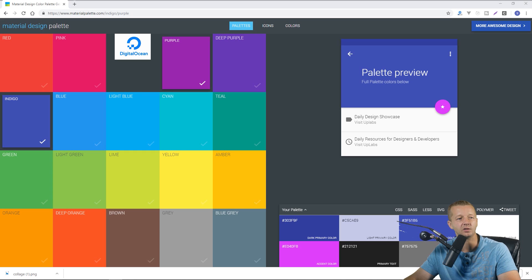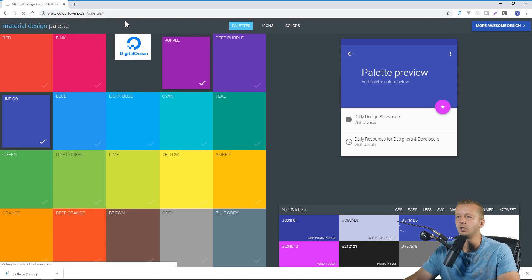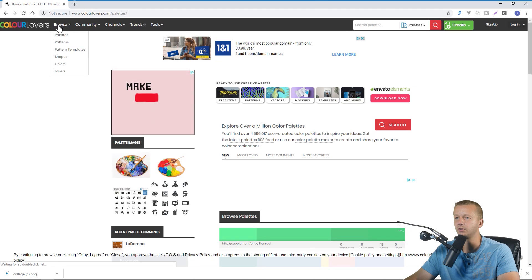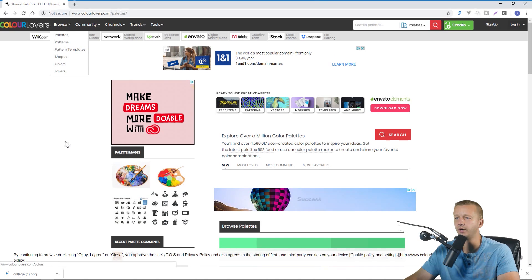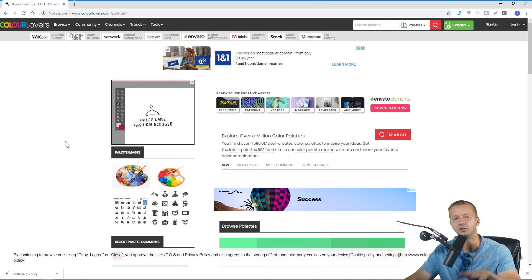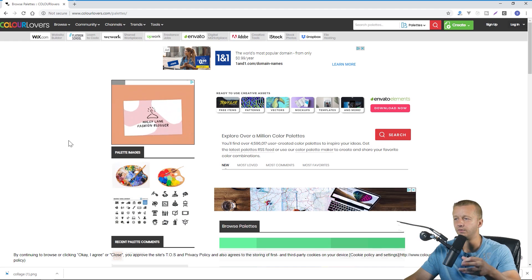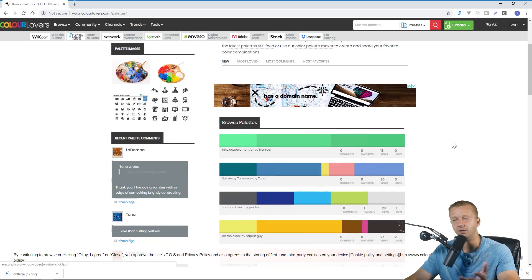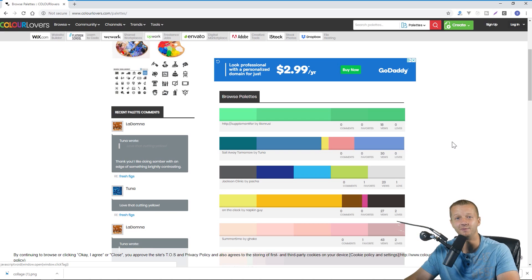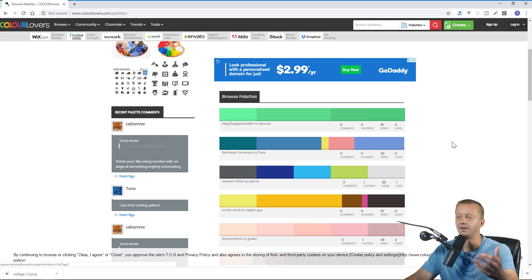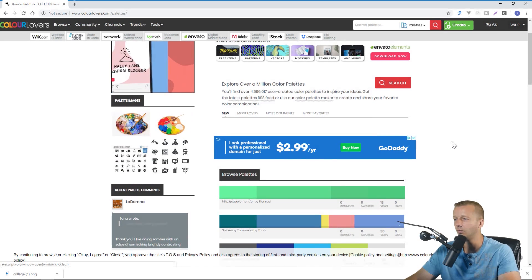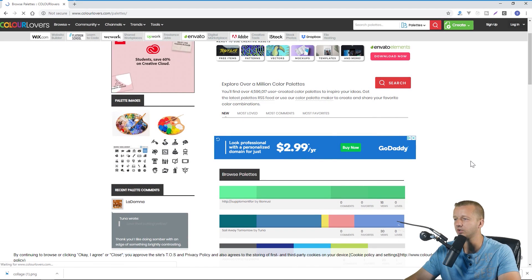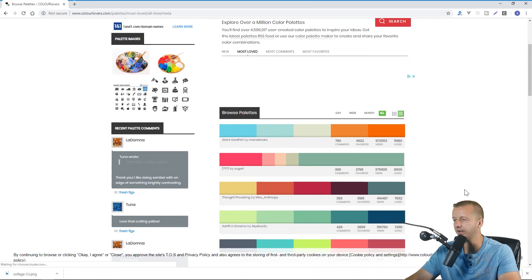After that we have colorlovers.com. All right so once you get there you can go to forward slash palettes or just click on browse palettes right here. And this is kind of a social take in terms of helping you pick color schemes. So it's argumentum ad populum as it's called which is a logical fallacy of sorts, just because something's popular doesn't mean it's the best, but still it'll give you good ideas in terms of what people do like.